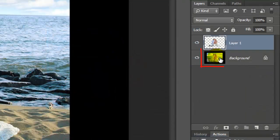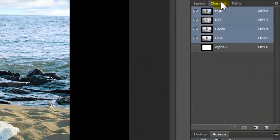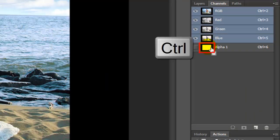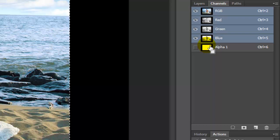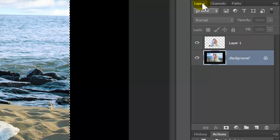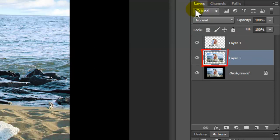Make your background active. Open your Channels panel, go to Alpha 1 and Ctrl-click it on a PC or Cmd-click it on a Mac. This makes the channel into a selection. Open back up your Layers panel and press Ctrl or Cmd+J to cut and copy the photo.